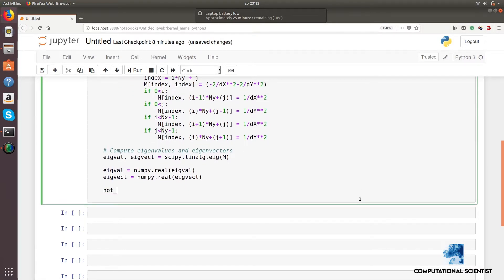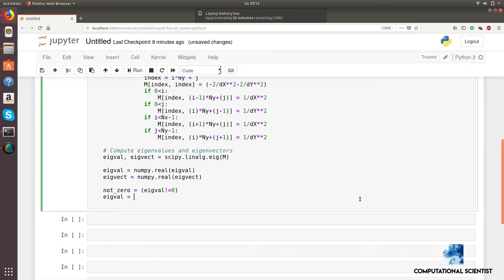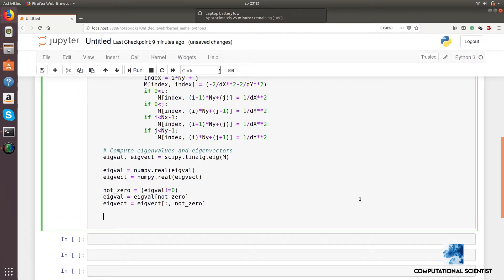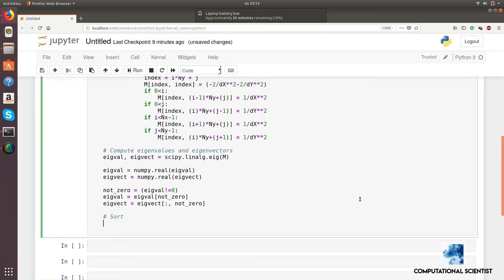We must filter out each eigenvector that has a zero eigenvalue. The eigenvectors are sorted by the eigenvalue.